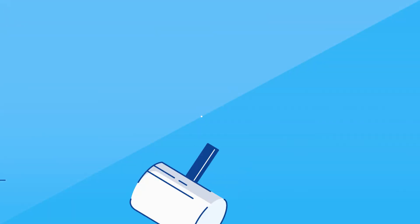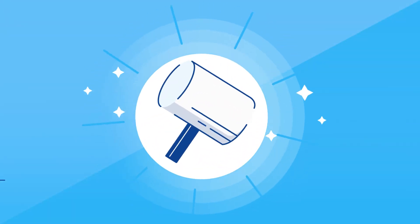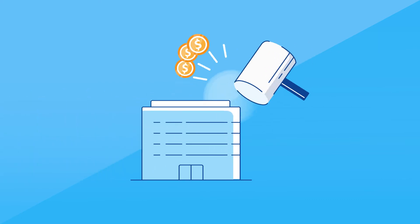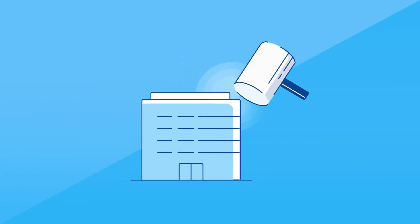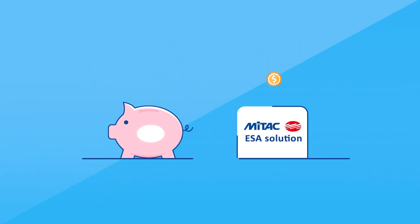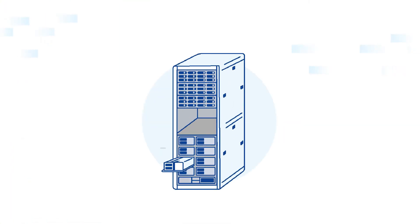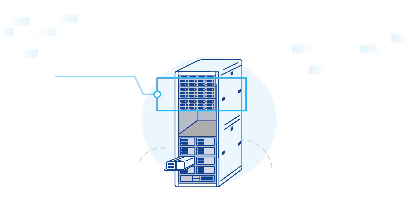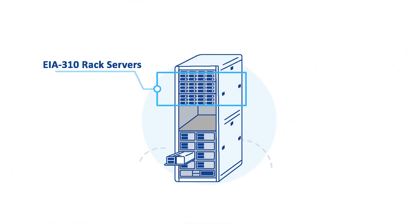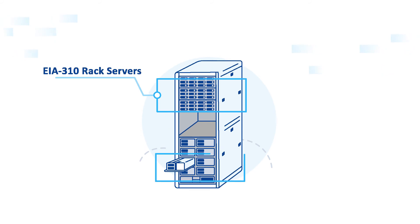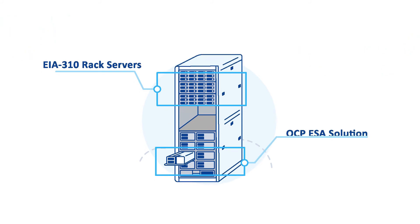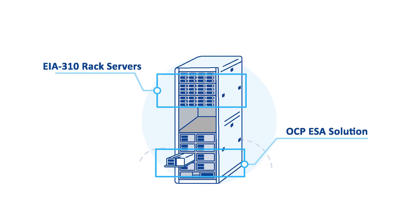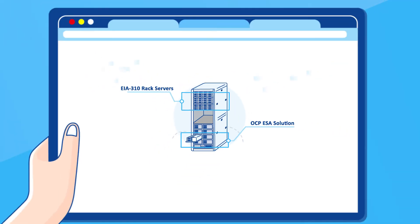You don't have to rebuild your entire facility to adopt OCP solutions. You can minimize your expenditure while enjoying the many OCP solution advantages. One more great thing, Mitak's ESA solutions also provide great flexibility to upgrade all or only part of your standard rack for OCP solutions as needed.